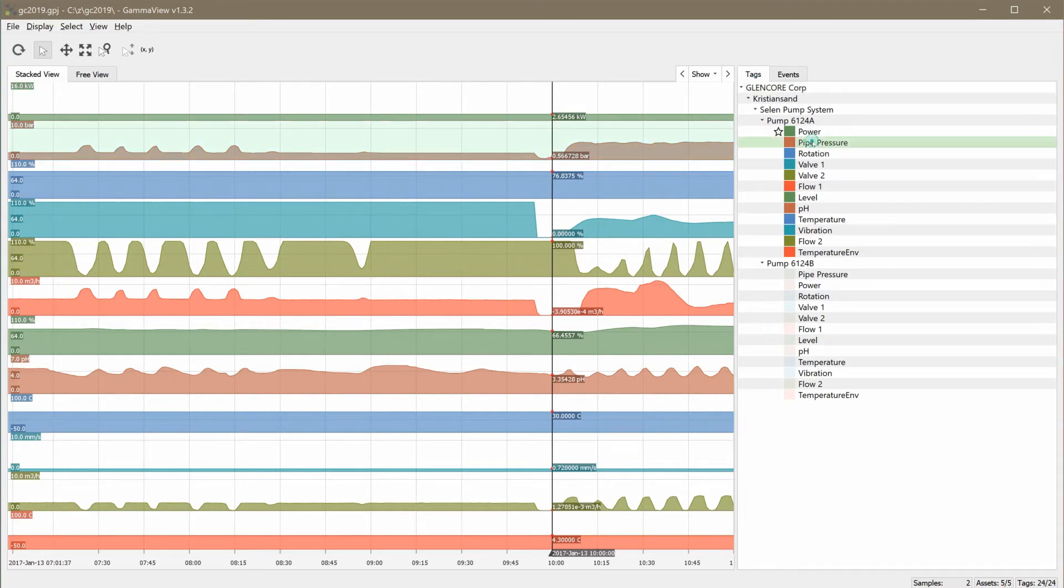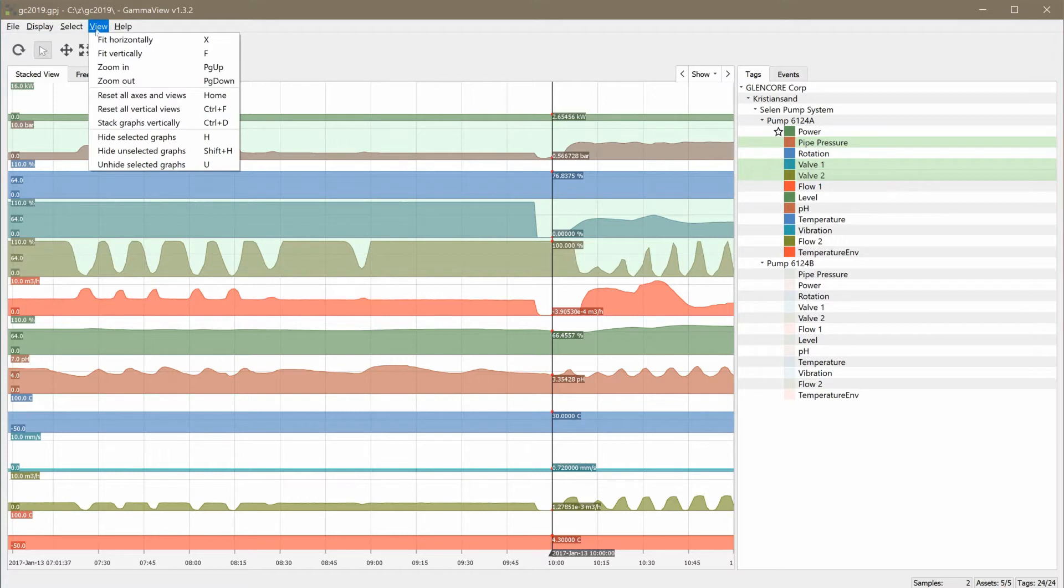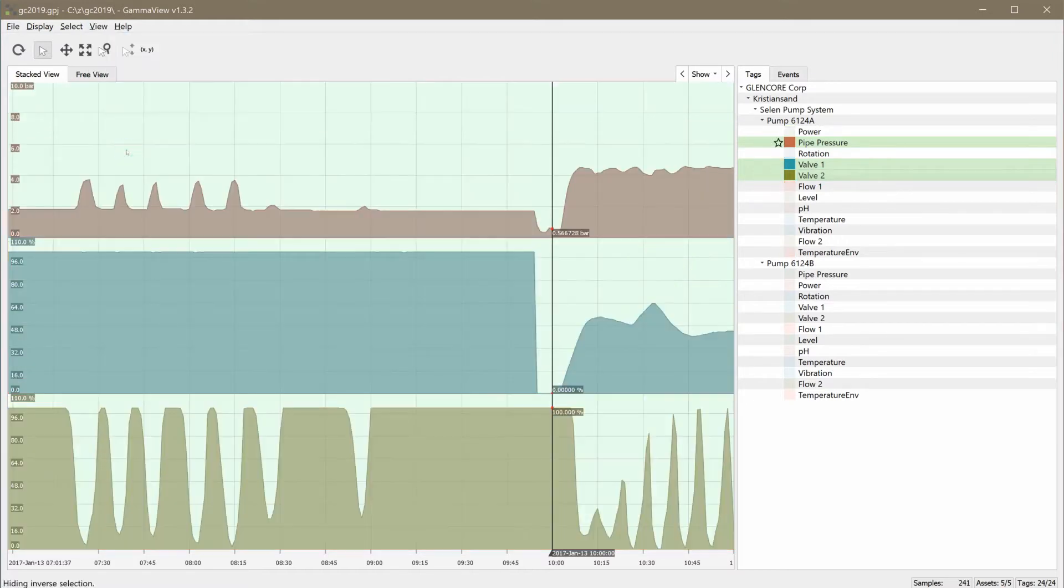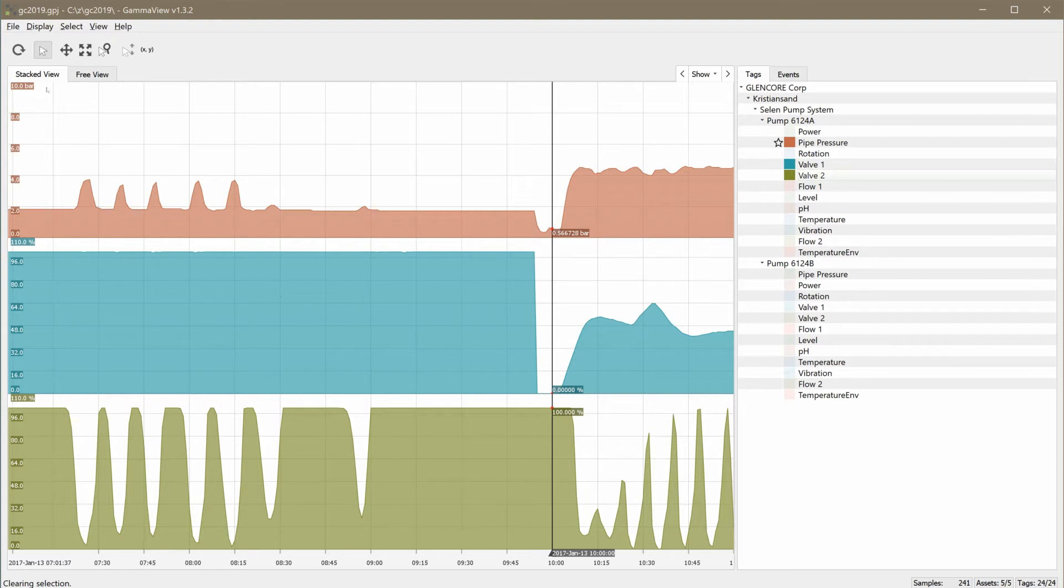Using the tag selector, we can make visible only the tags we are interested in. Now the tags for pipe pressure together with valve 1 and 2 openings are shown, and the situation seems stable.